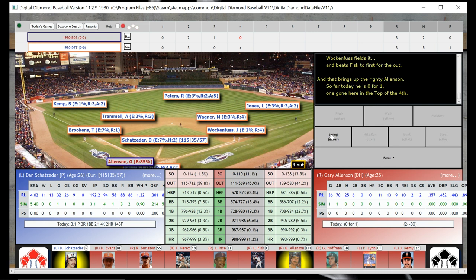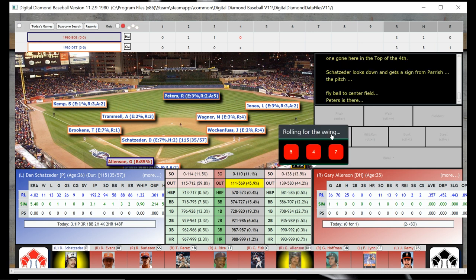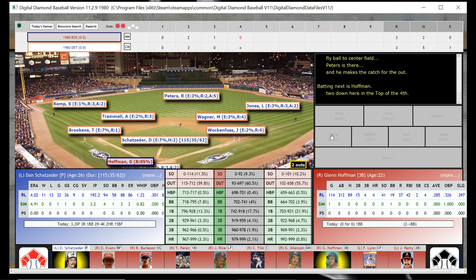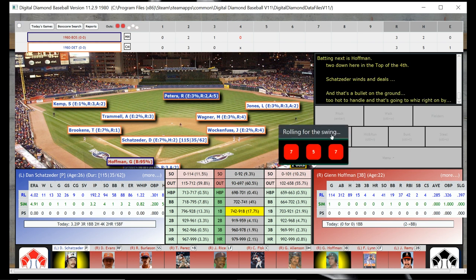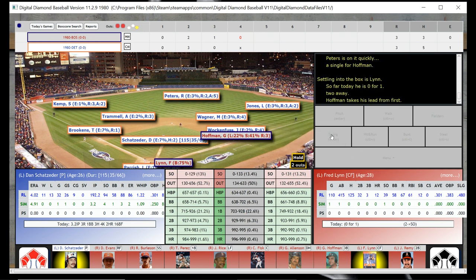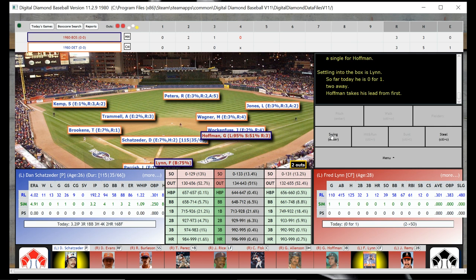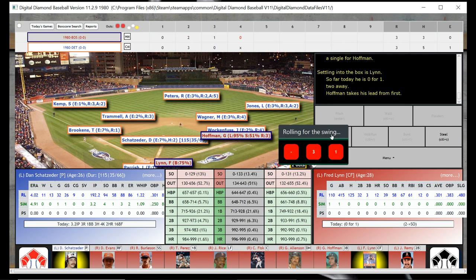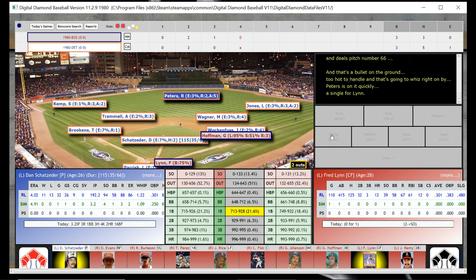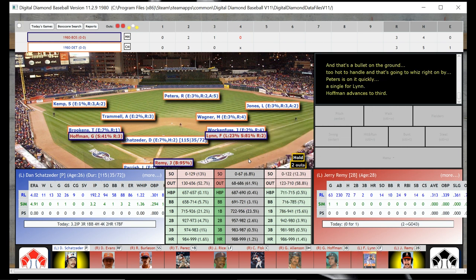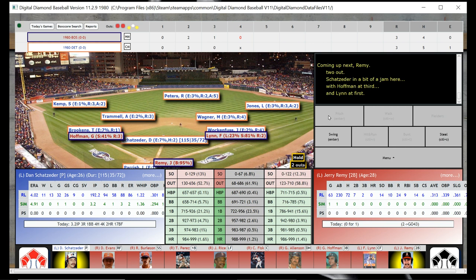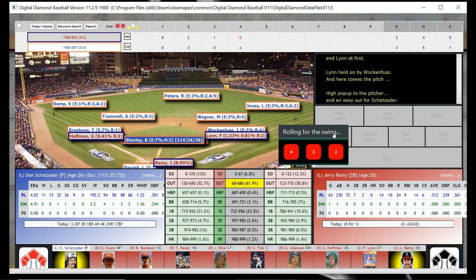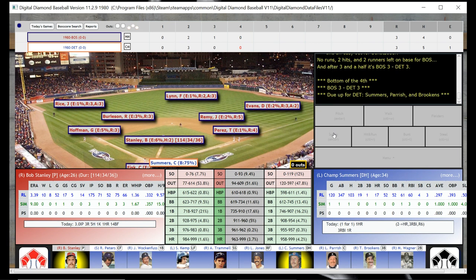That is going to be one down, giving way to the DH, Gary Allenson — Fisk is the catcher. That's going to be two down, and now Hoffman is the batter — Glenn Hoffman, who is the brother of Trevor Hoffman. Hoffman is on again — that's the second time he's been aboard. He's at first with Freddie Lynn up. Fred Lynn looks like he's going to hit a single, and I'm going to attempt to make the extra base — and it does work. So we have runners at the corners and Jerry Remy, the second baseman, is up. And he's out. So we didn't get any runs — we're going to the bottom of the fourth with Stanley still pitching in a 3-3 game.